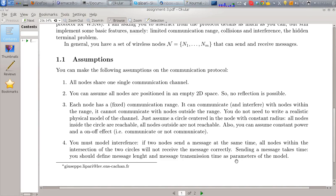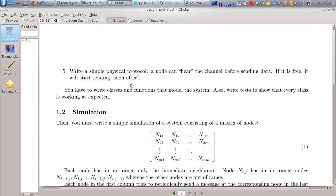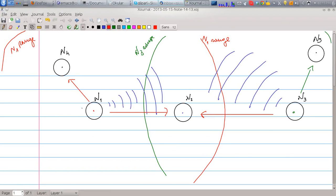Sending a message takes time and you have to model this. You should define message length in terms of number of bits and message transmission time as number of bits per second — these are parameters of the model. Also, write a simple protocol: a node can listen to the channel before sending data. If the channel is free, it will start sending soon after. You can assume that before sending, a node listens, and if it hears nothing, at the next tick it will start sending. This way you avoid two nodes in the same range starting to send at the same time.